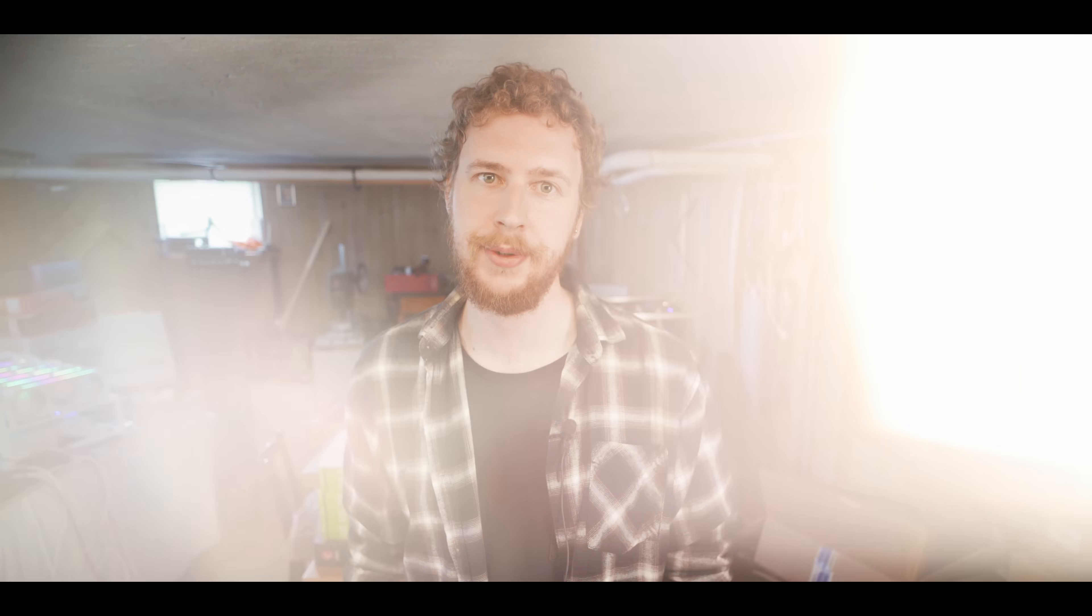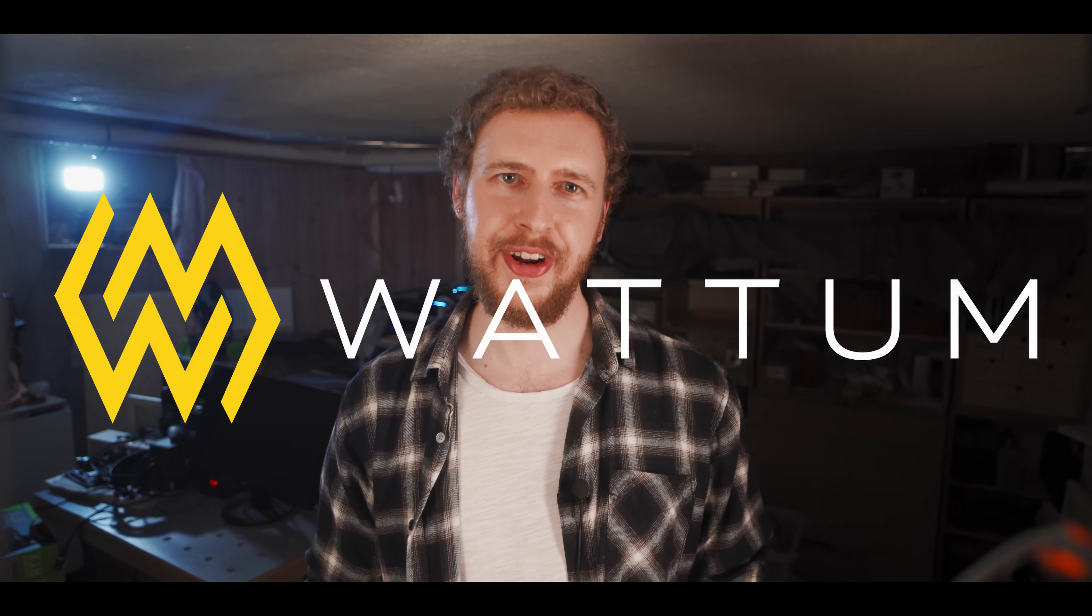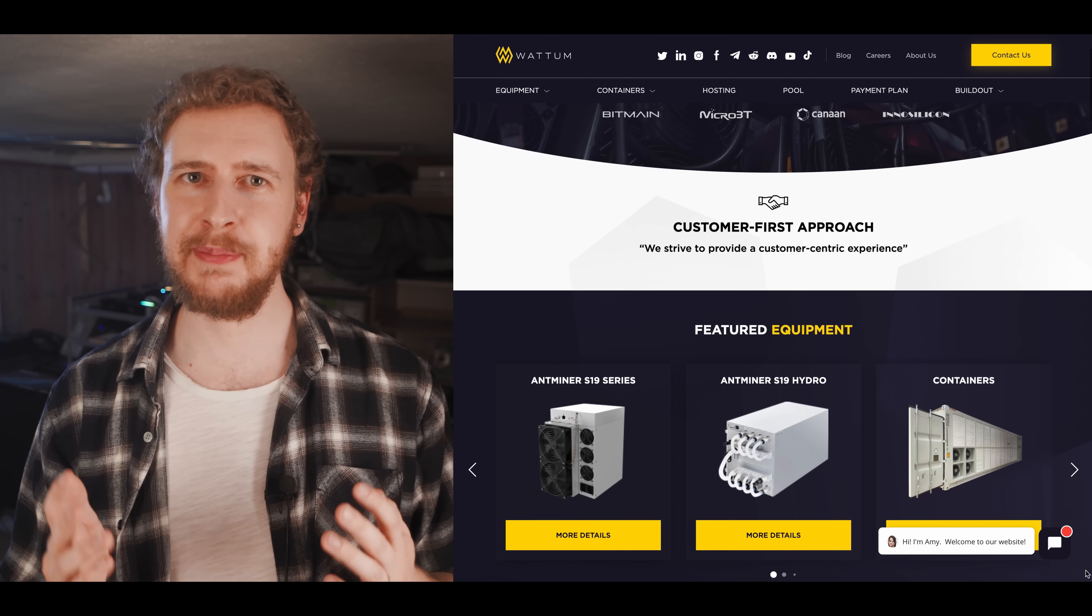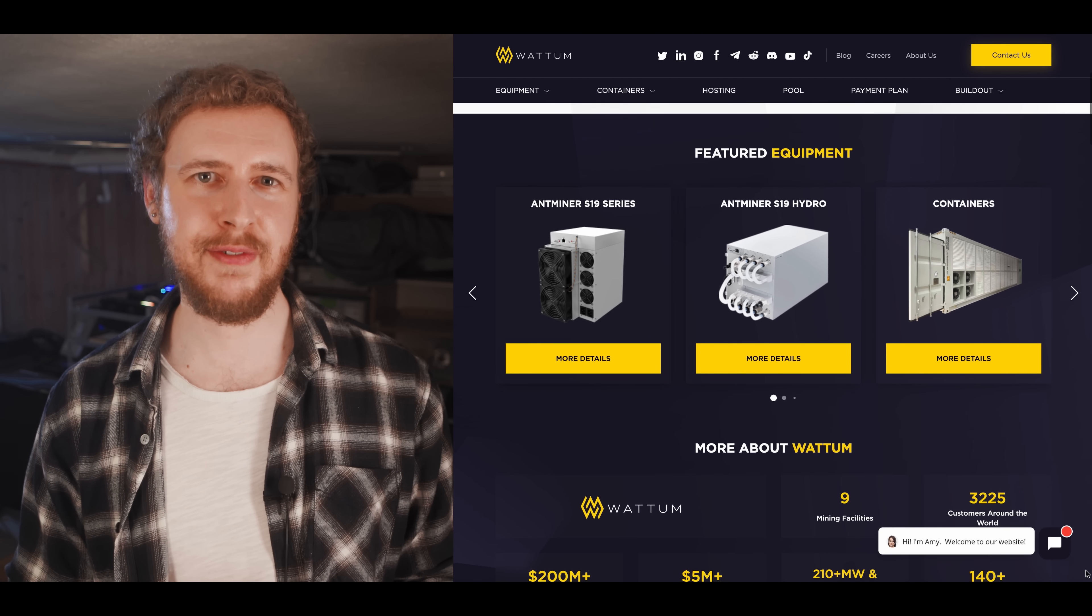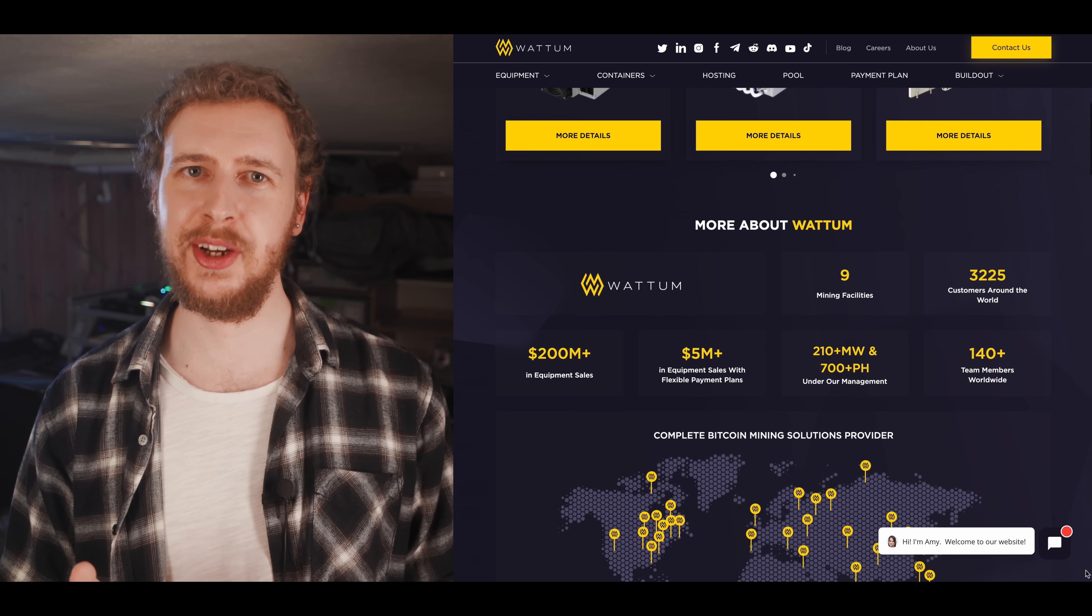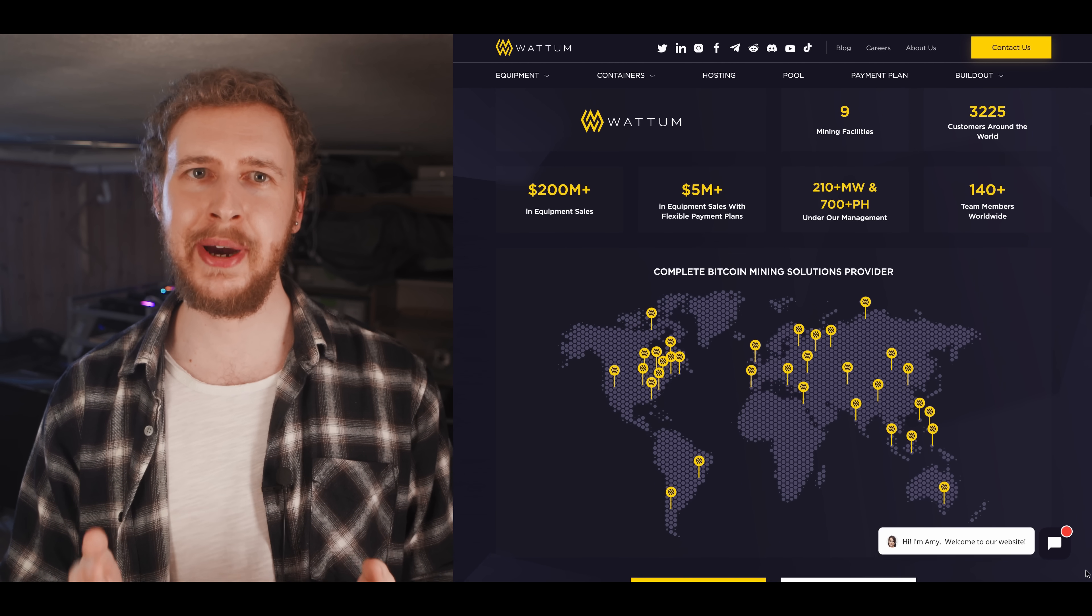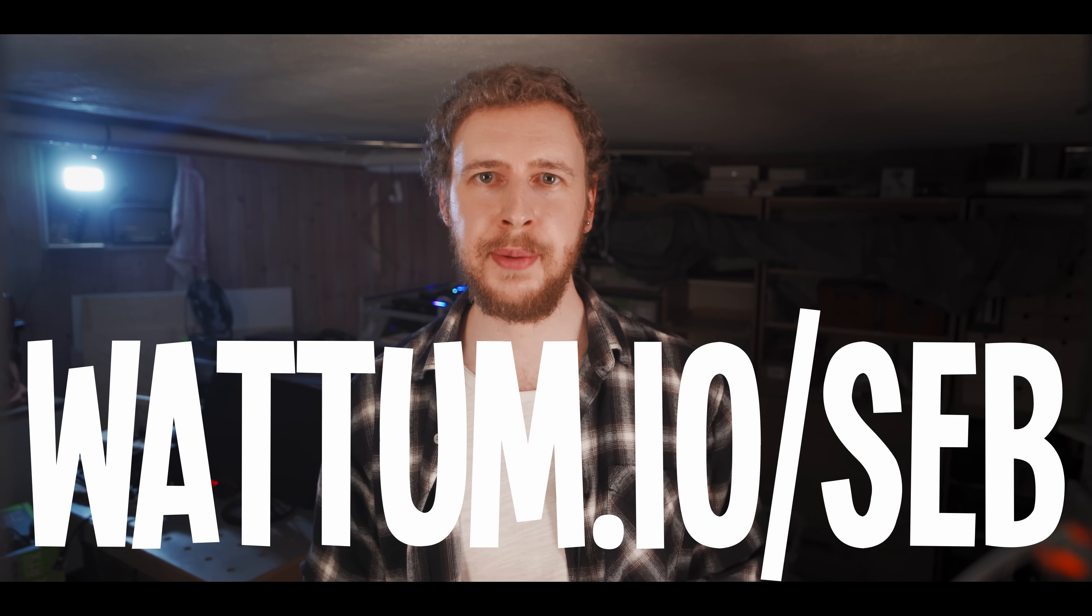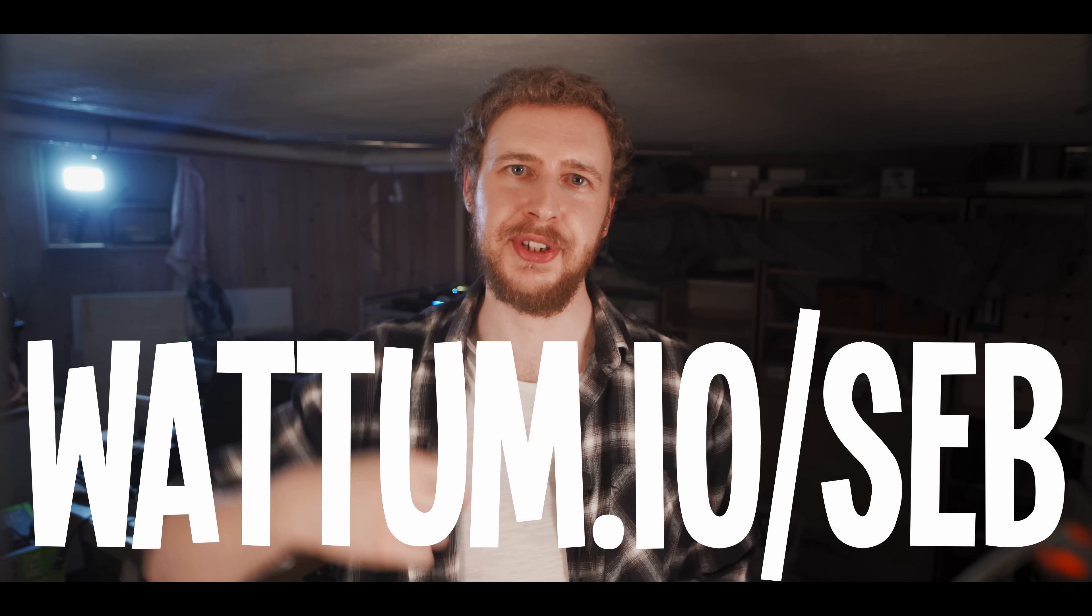But first, a quick word from our sponsor, Wattum. If you want to get into proper Bitcoin mining, then Wattum has you covered. From the latest ASIC miners, mobile mining containers and power transformers, to complete hosting services and even full facility build-outs. Wattum is the largest distributor of Bitcoin mining equipment in the United States, with a team of over 100 mining experts ready to help you out.